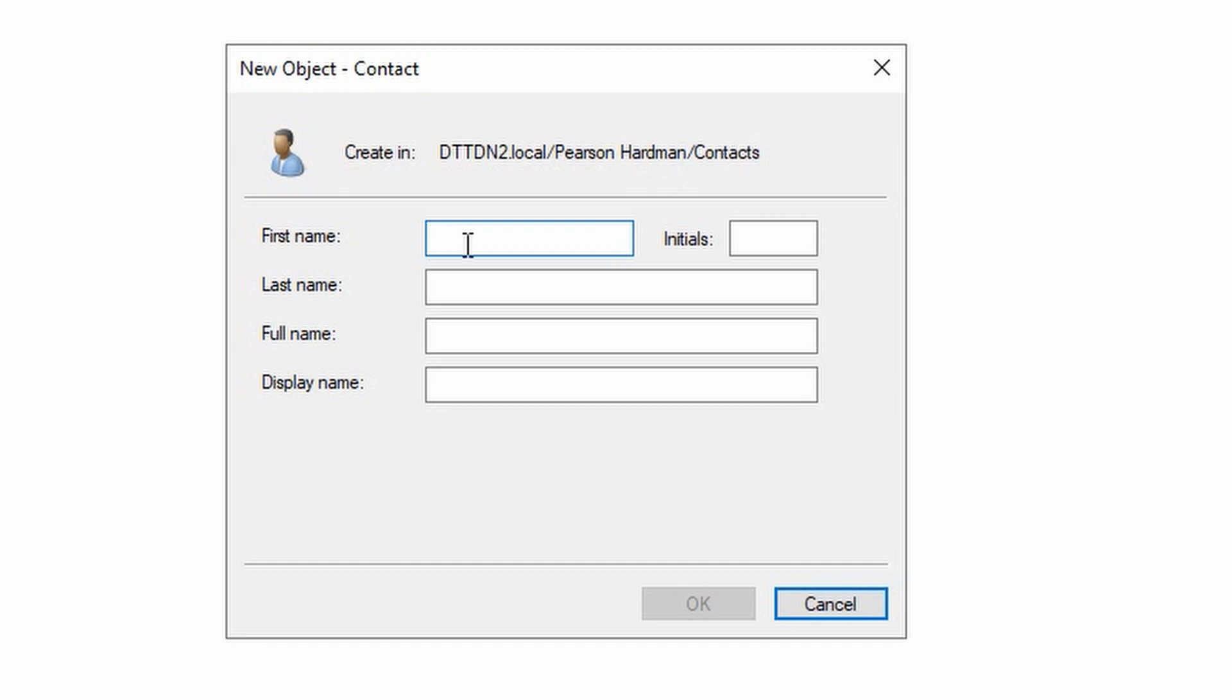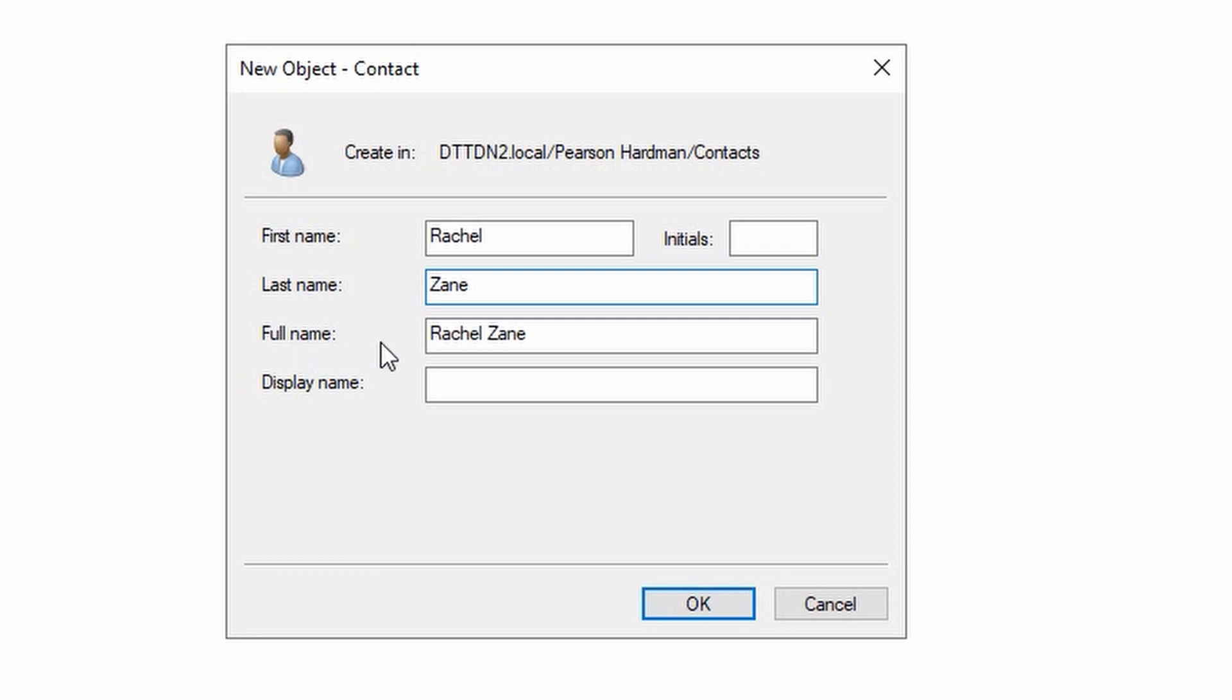We need to give the contact a first name, we're going to call it Rachel. We're going to give it a last name, Zane, and you will find the full name will say Rachel Zane.